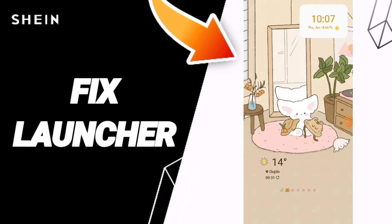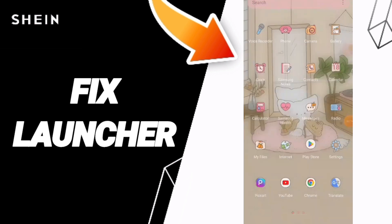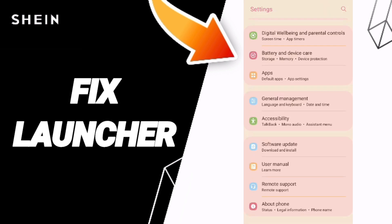Hi guys, today we will talk about how to fix or how to solve the launcher on the Shein app. To fix or solve the launcher on the Shein app, you should just go to Settings, after that you can click on Apps.